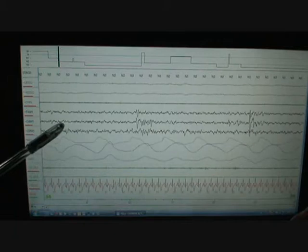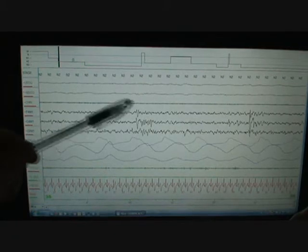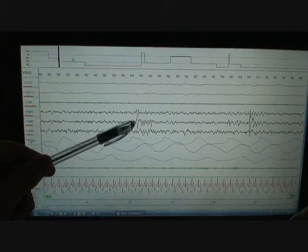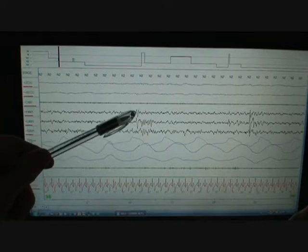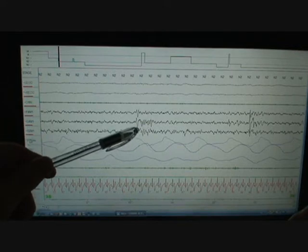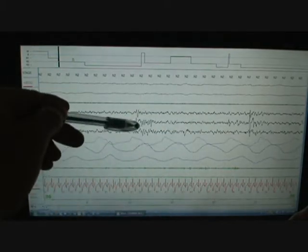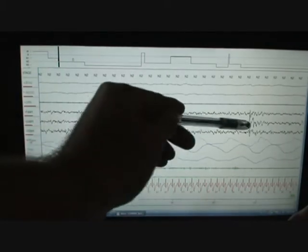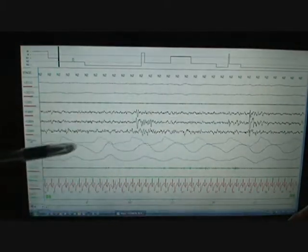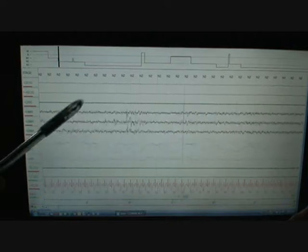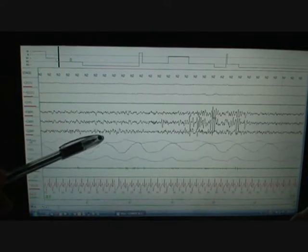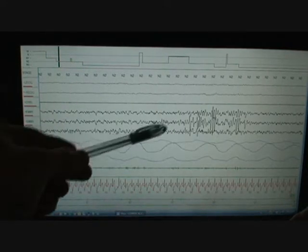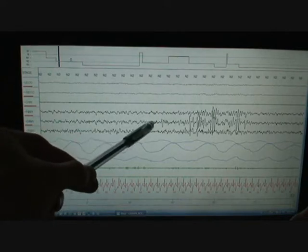Now we call this two, because right here you can see a sharp negative. Negative is up, negative deflection, followed by a sharp positive deflection. It's a sleep spindle. You see another one, I'm sorry, it's a K complex. You see another K complex over here. That's indicative of stage two. So we start calling this stage two. Now here's a sleep spindle. It's not a great one, but it's a sleep spindle.